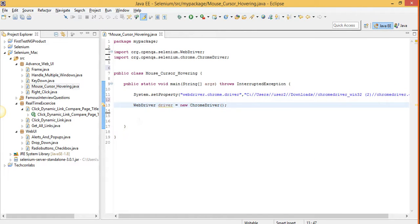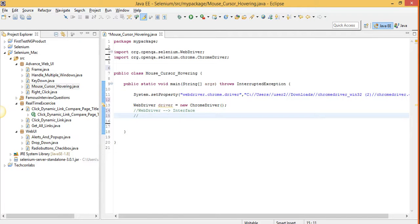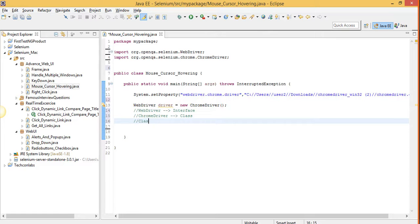So what is WebDriver? WebDriver is an interface. What is ChromeDriver? ChromeDriver is a class and you know the concept. Classes implement interfaces.